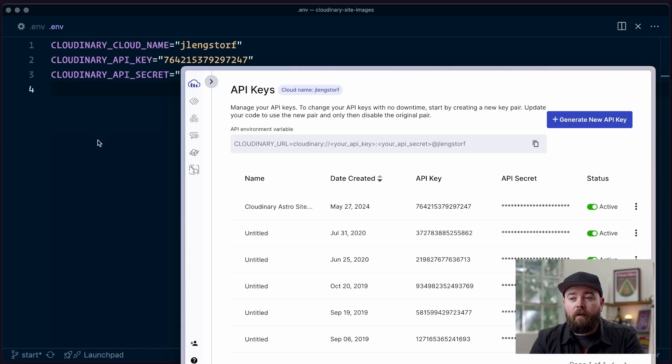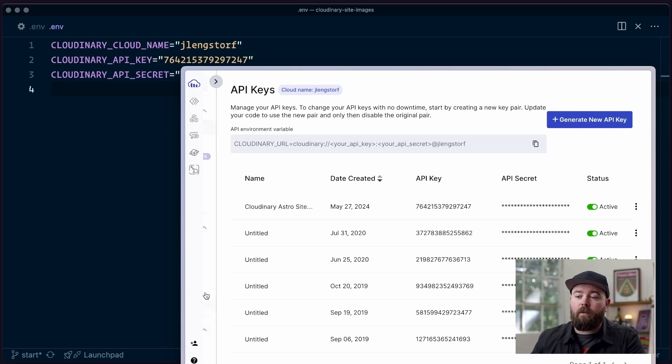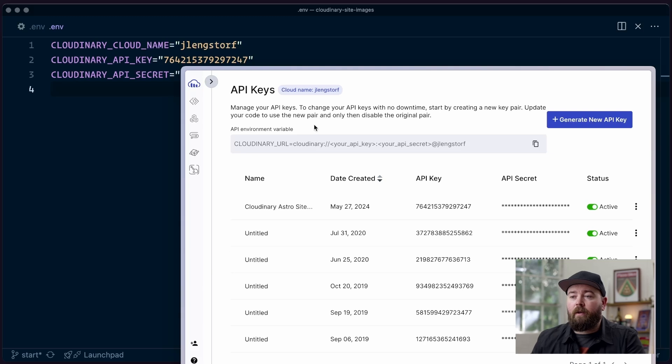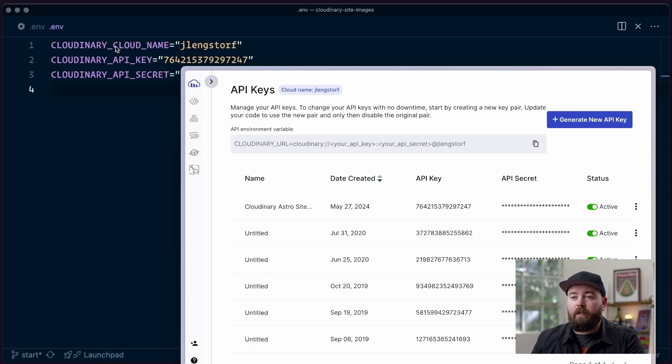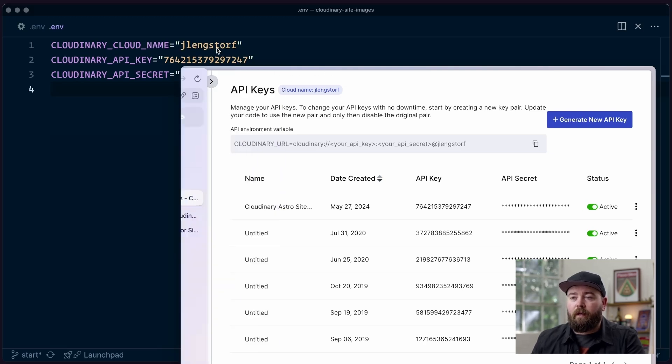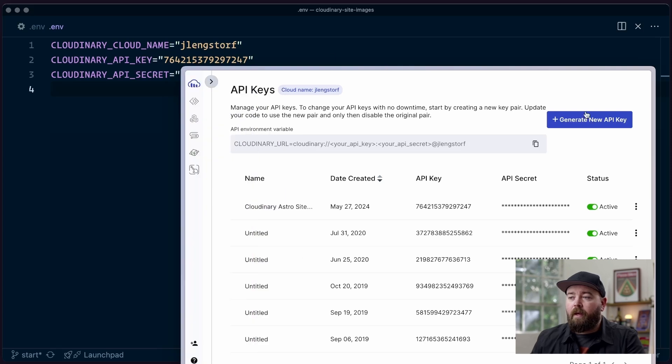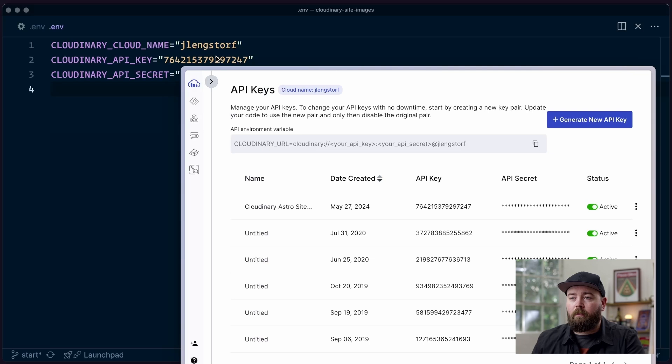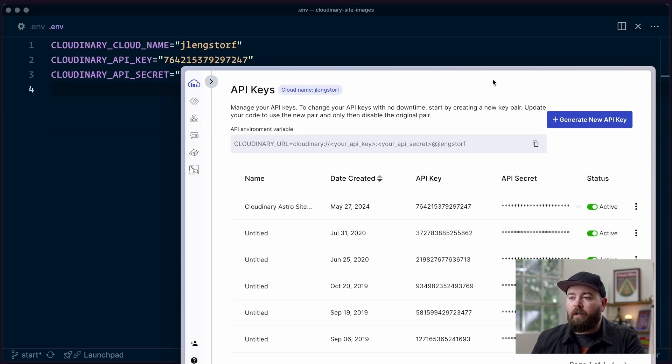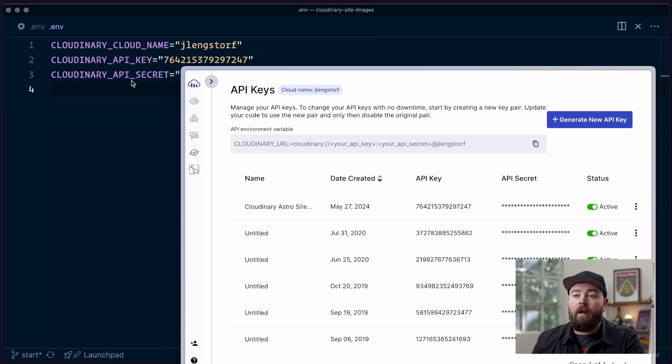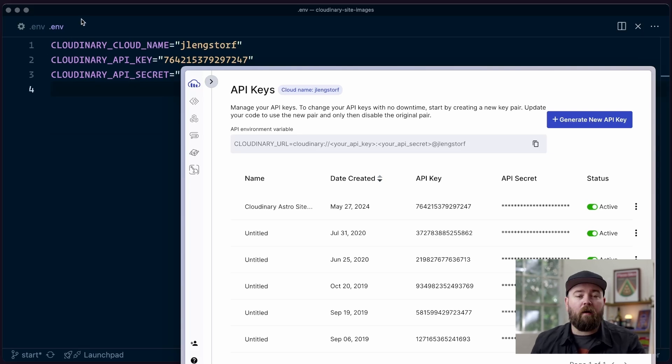In your Cloudinary console, if you head down to the settings and go to your API keys, it's going to show you your cloud name up top, which we're going to store as Cloudinary CloudName. And then we're going to generate a new API key, and it will give you an API key, which is publicly available, and a secret, which we can then copy out of here and put into Cloudinary API secret. Once you've done that, save these keys, and we are off to the races.